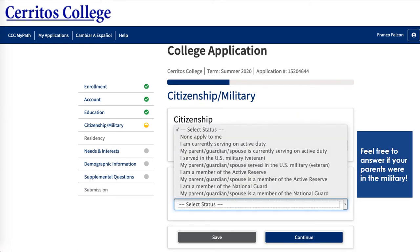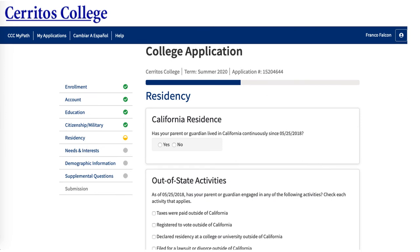In the military section, feel free to answer by clicking the statement that applies to you. This is important because it helps determine your residency. If your parent or guardian has lived continuously in California since the date shown, select yes. If no, then ensure that you click any of these options if it applies to you — for example, if your parent or guardian pays taxes outside of California or is registered to vote outside of California. If none of these apply to you, feel free to click no and leave these options blank.